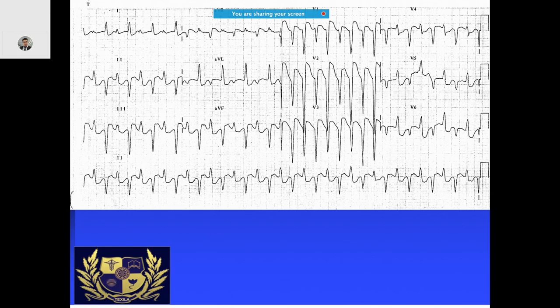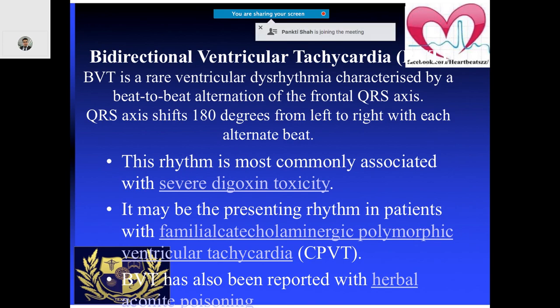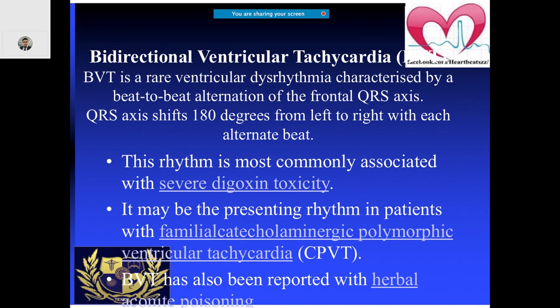In this ECG, the axis is changing with each alternate beat, and there is a QS wave from V1 to V4 with a left bundle branch block pattern. When the QRS axis is changing like this, it is characteristic of bidirectional ventricular tachycardia. This is mostly seen with digoxin toxicity and also in patients with familial catecholaminergic polymorphic VT.